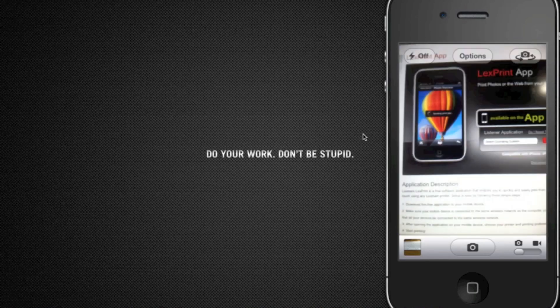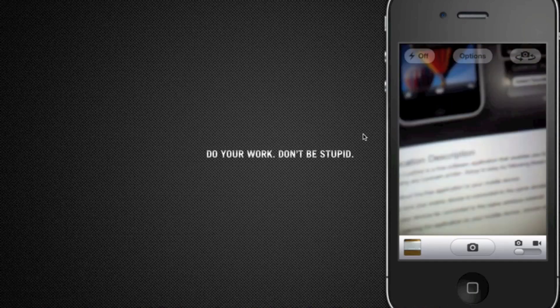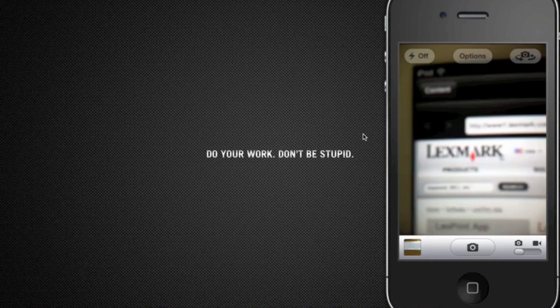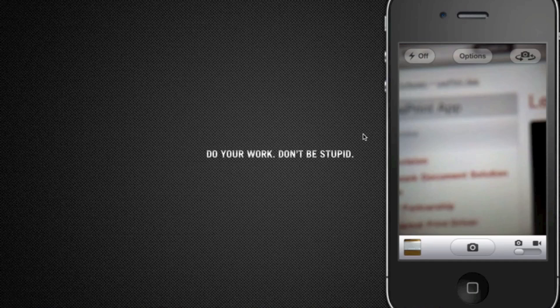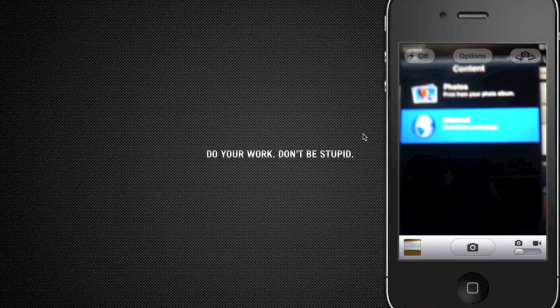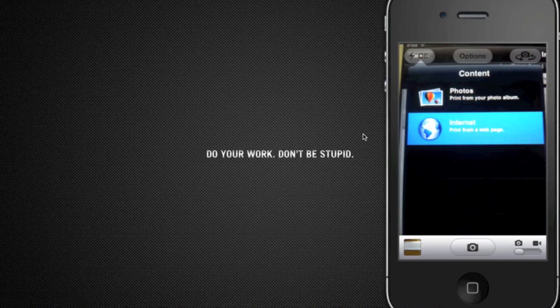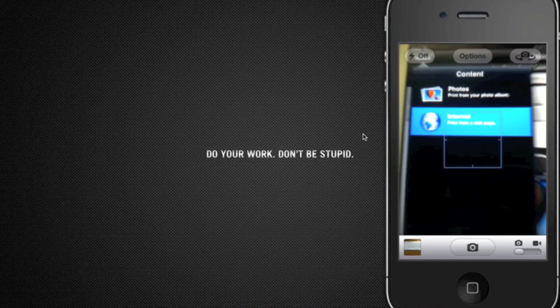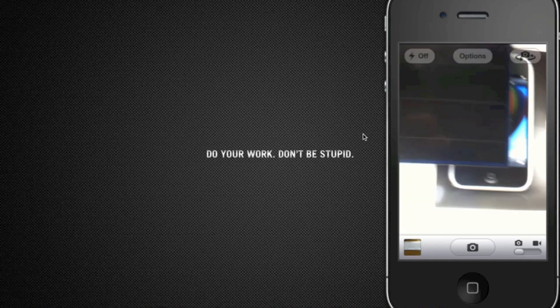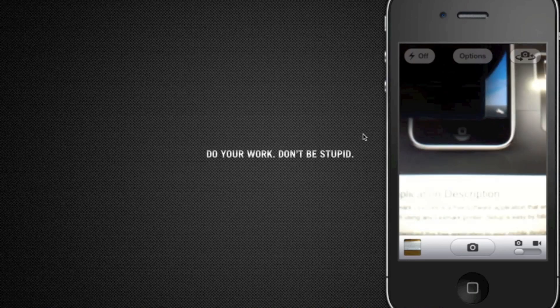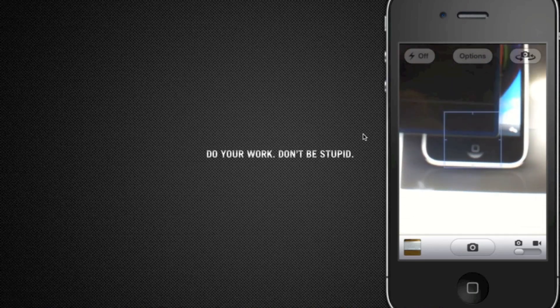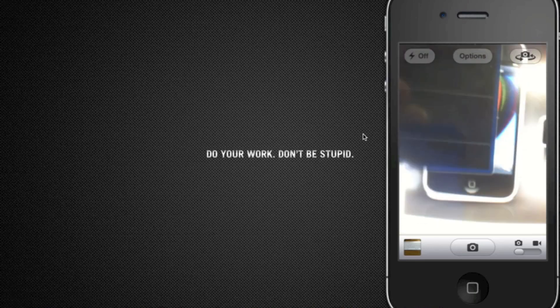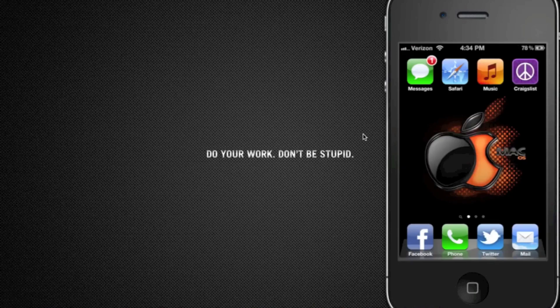Then it will print, or I could go to 'content' up here and decide where I want to print from. It's called Lex print - you can get it for your iPad.